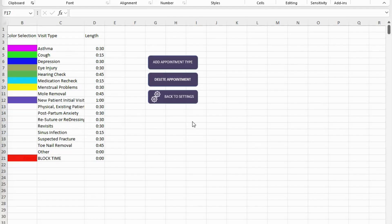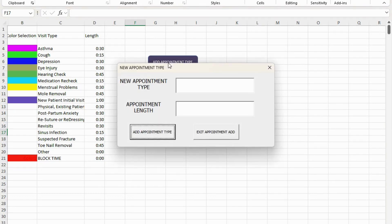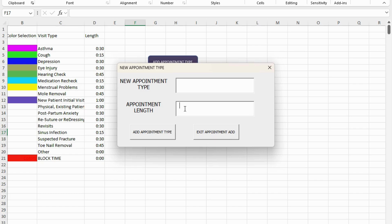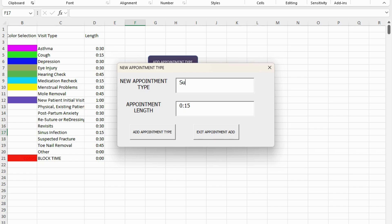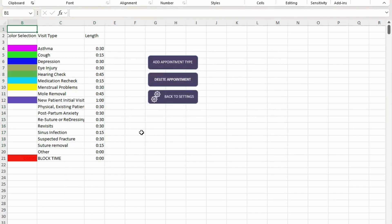You can add an appointment type and simply make your own appointment type and add an appointment length. To add a length, that does have to be in the default format which Excel recognizes, which is the hours with a colon and the number of minutes. So 0:15 would add an appointment type of 15 minutes in length. Let's say I want to do suture removal—sorry, I've got to be able to type properly. You would simply add that appointment type, and it would add to your list.